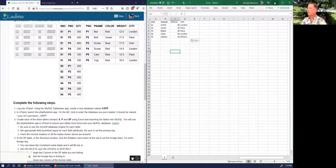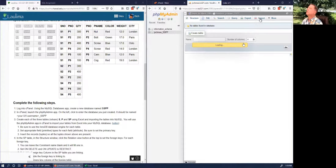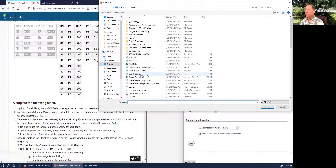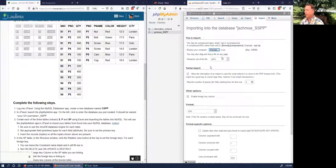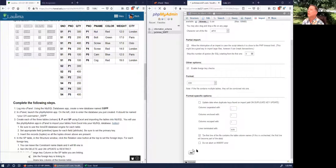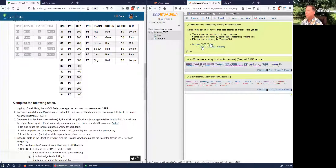Go to the desktop, find s.csv, open it up. It's important that 'first line of the file contains the table column names' is checked. It's comma separated — click Go. It uploads as 'table_1' — and that does look like our S table.